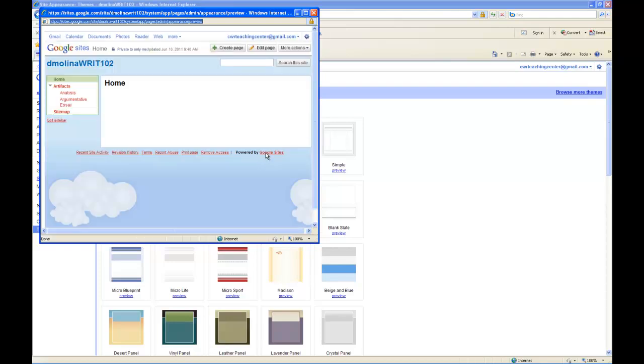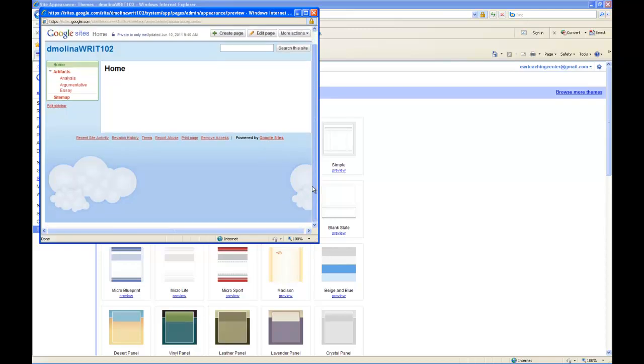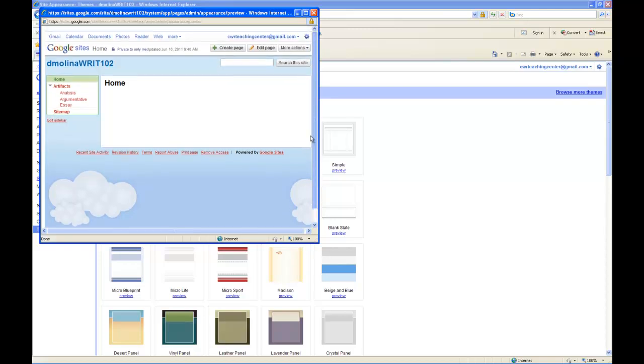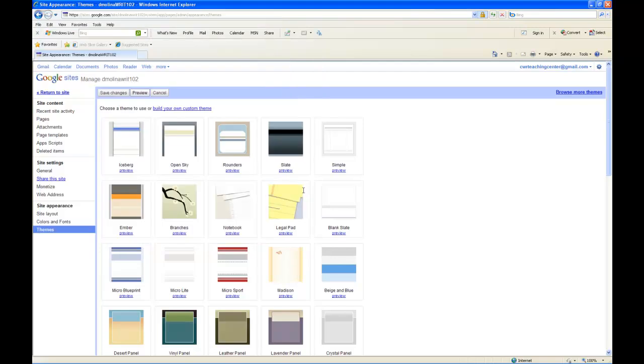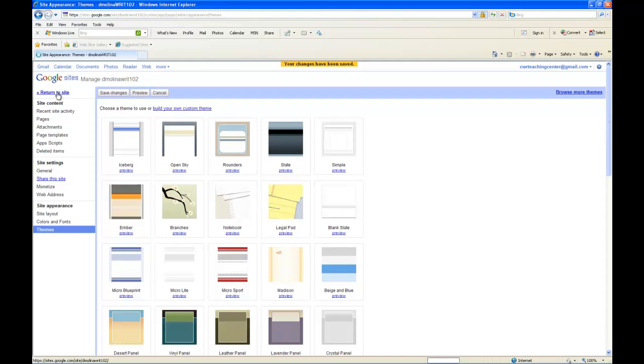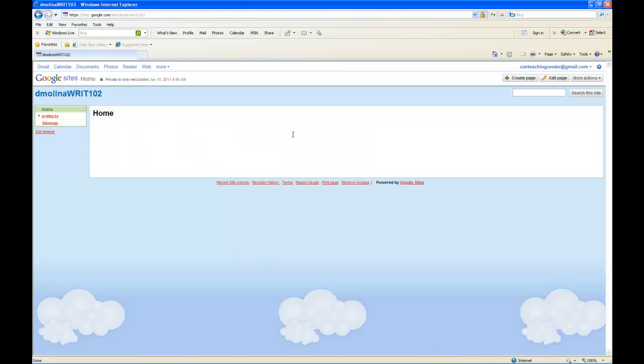It hasn't actually modified it yet, but it's just showing you a preview. If you like it or if you don't like it, you can close out the window. If you do, you can click on Save Changes. It will save those and then you can return to your site by clicking this link. And voila, you have changed the theme of your site.